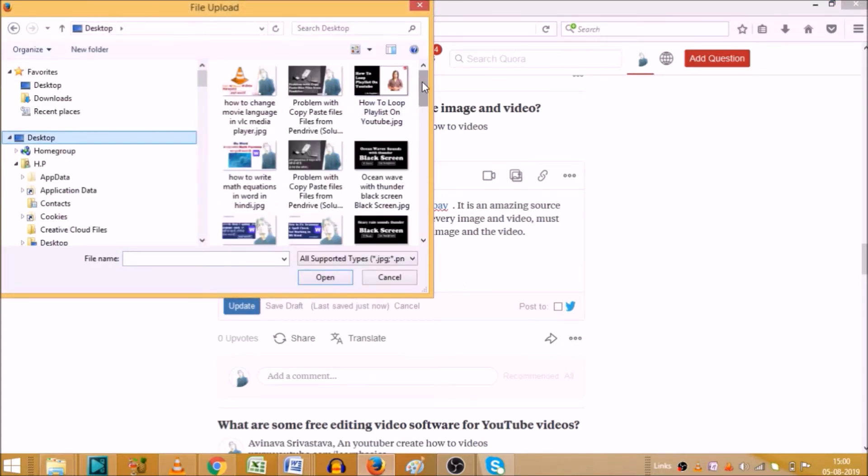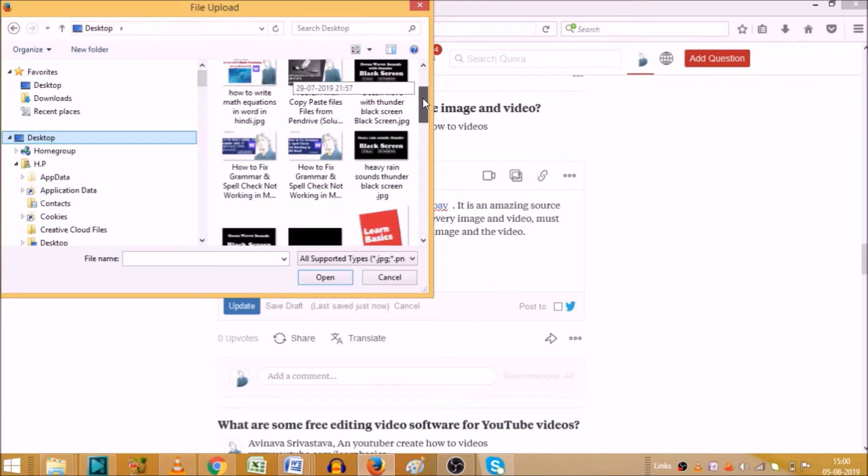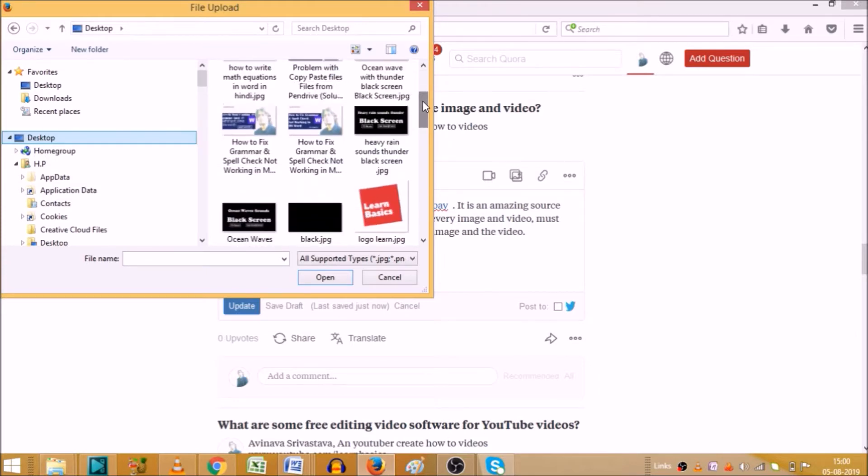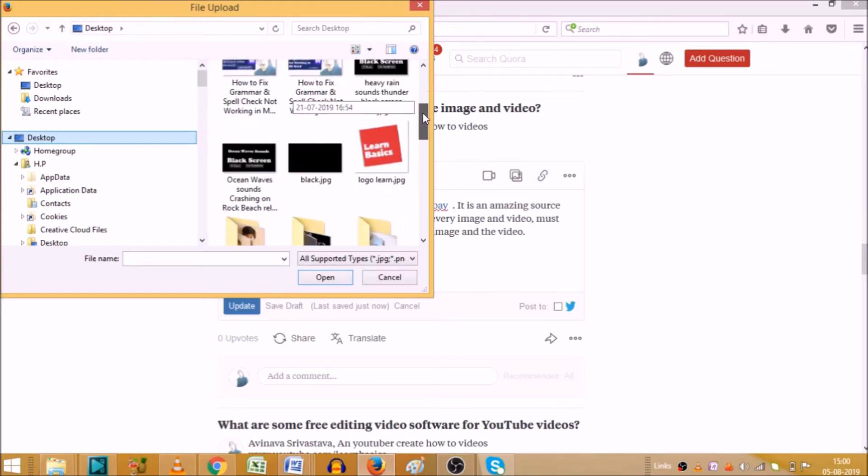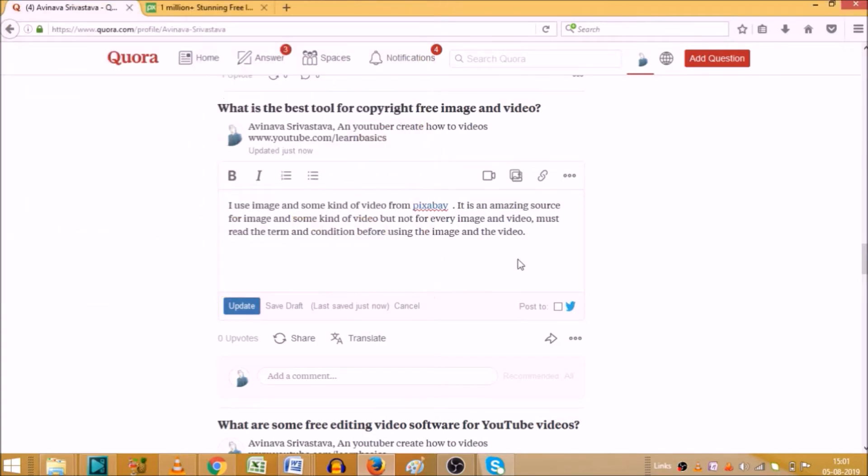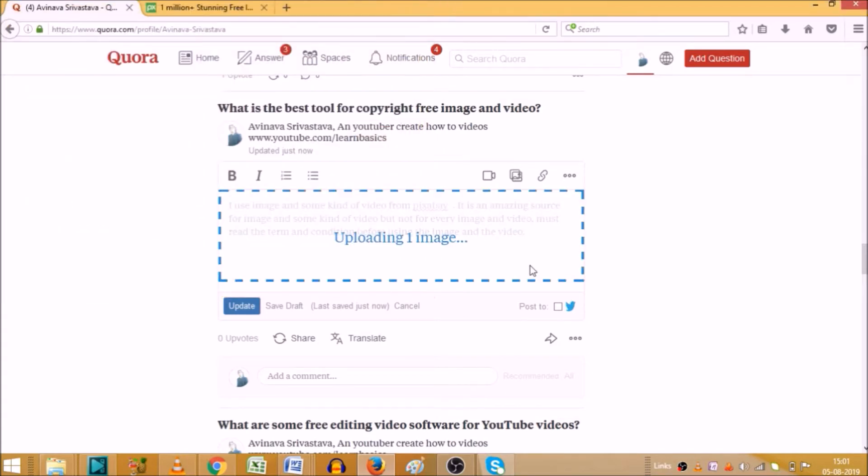So suppose if I wanted to use this picture, my channel logo, so it is now uploading. Just wait for a moment.